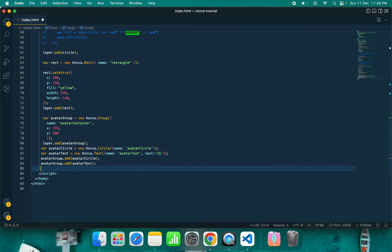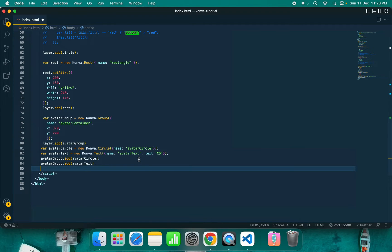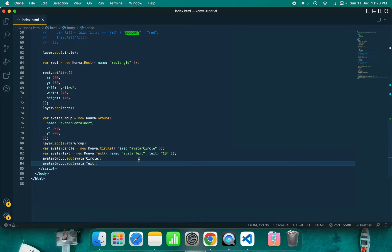Now we need to add it in the group. Don't forget to add it. So one group is there, which is avatar group, and two items which are inside this group. First one is the circle, second is the text.